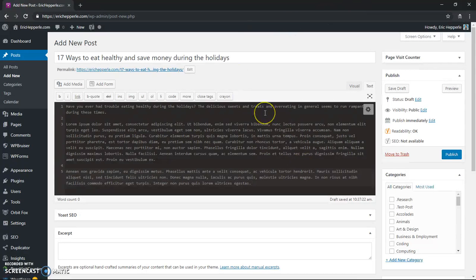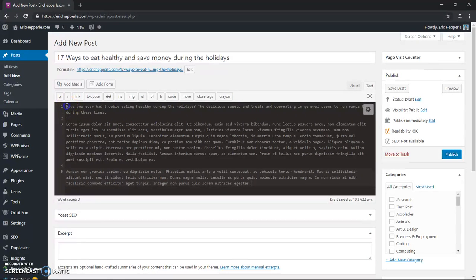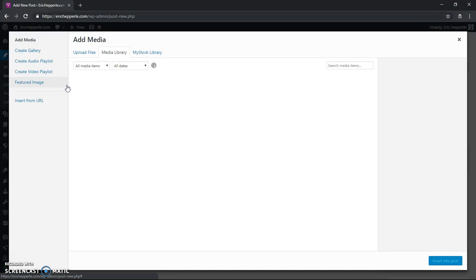So there we go, now I've got a short post. Let's say I want to put an image in there, I would go to Add Media.